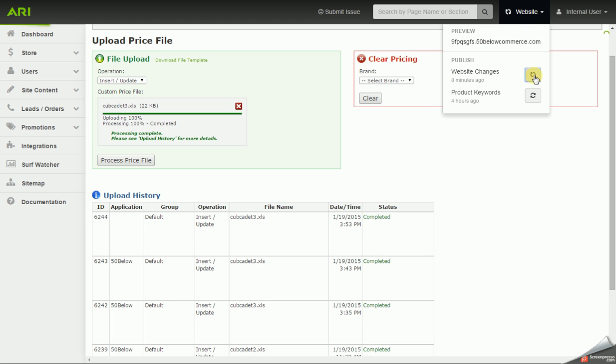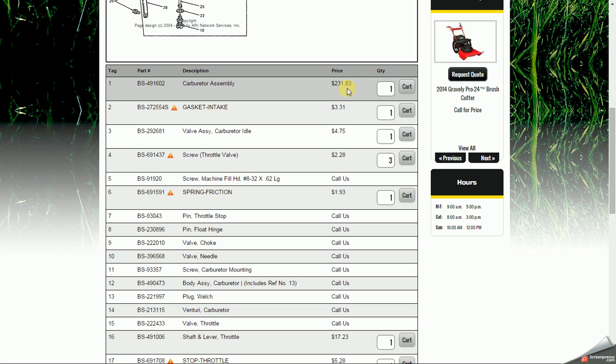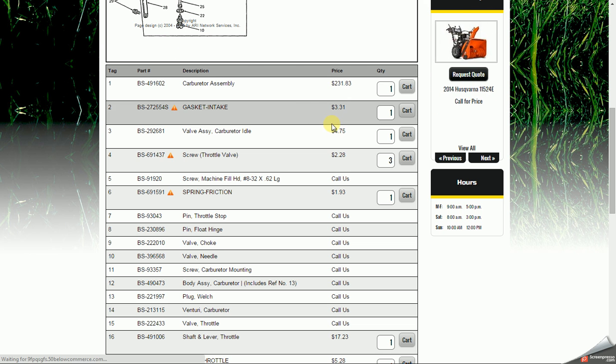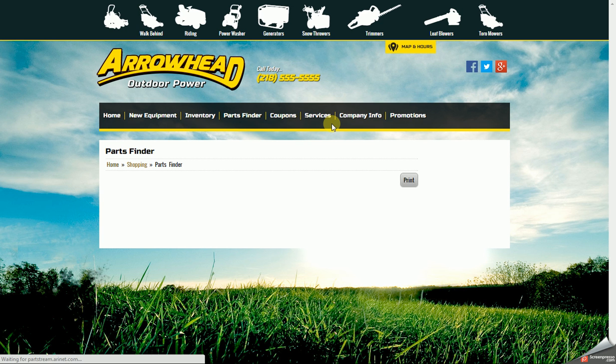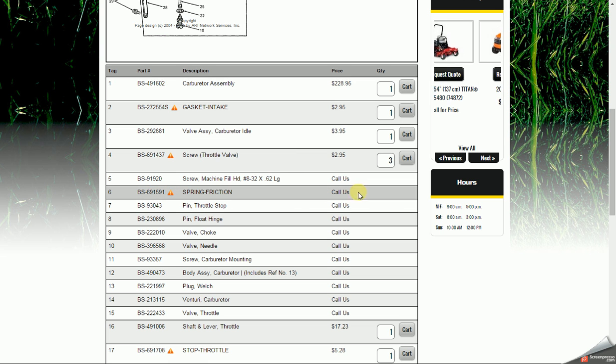So I'm going to go ahead and publish my website changes. I'm going to go back to the website here, and I should see a few of the prices change, but this one here should go from $231.83, let's refresh, now it's $228.95. So we can see those prices adjust, and then for the $6.91, it is no longer displaying the price.